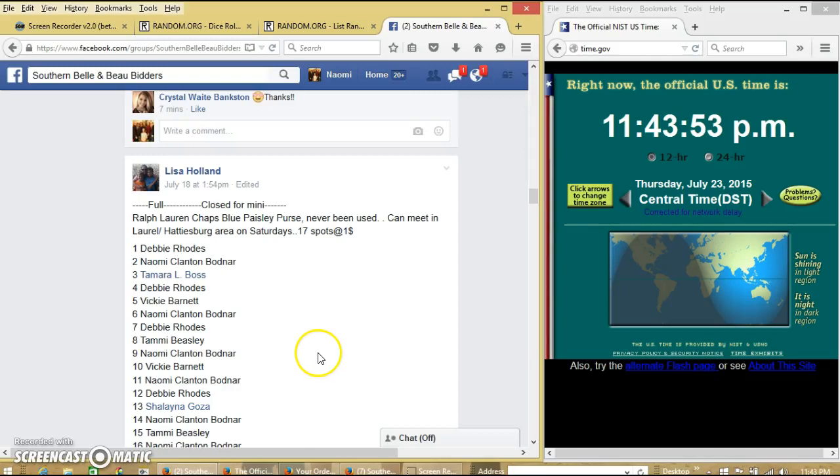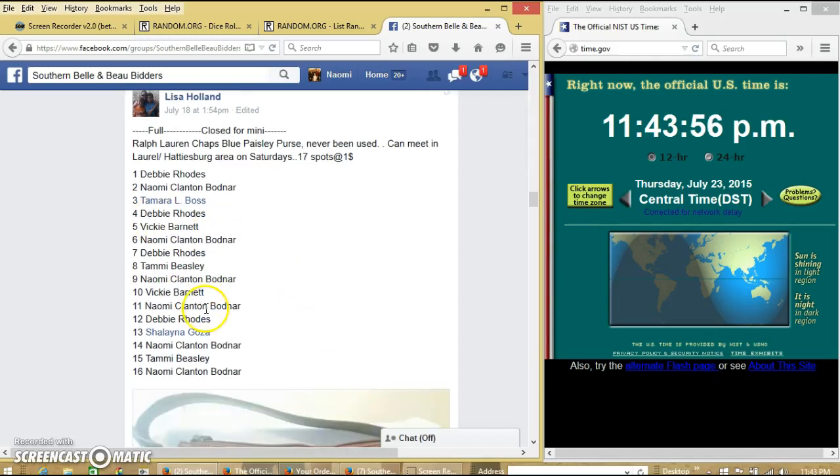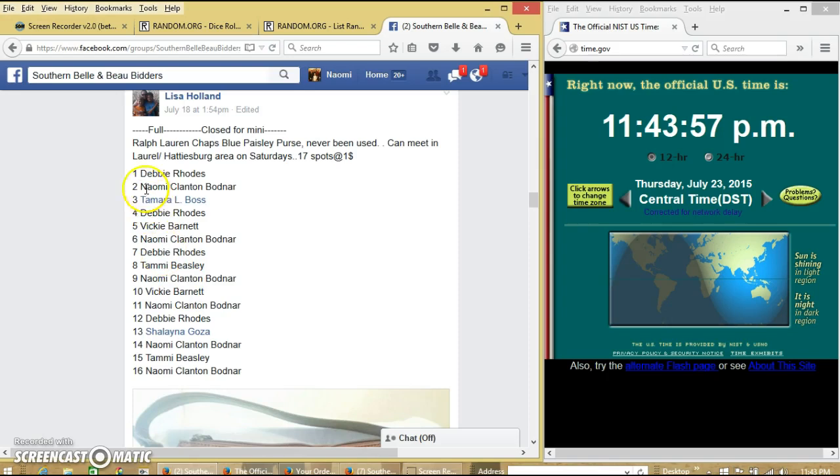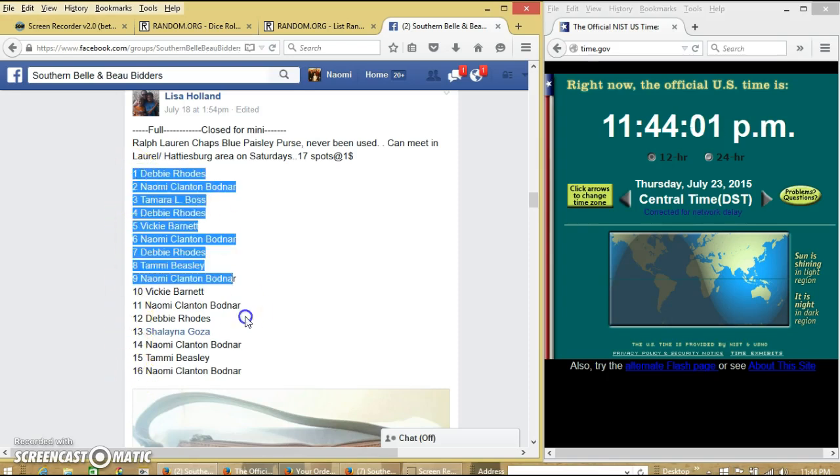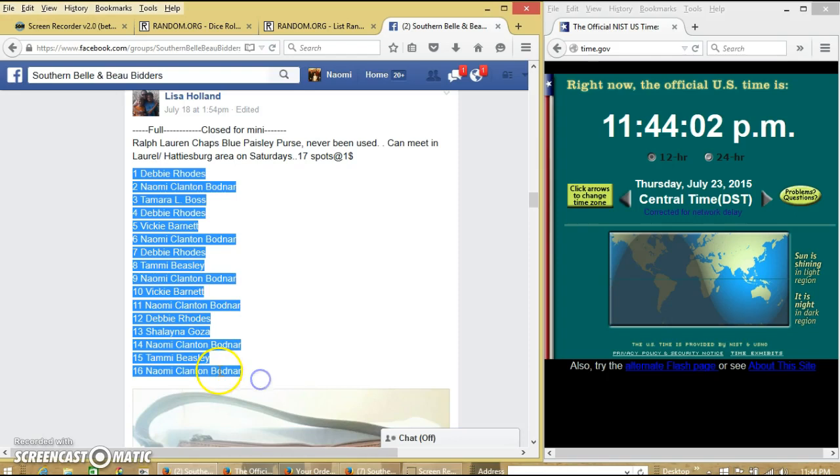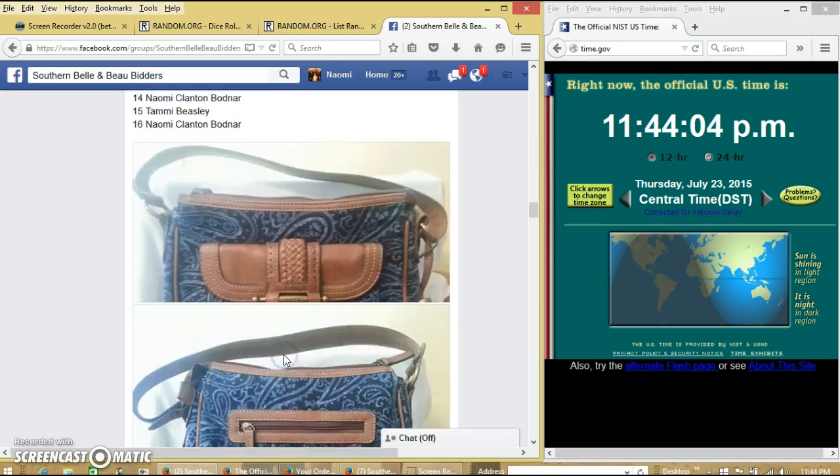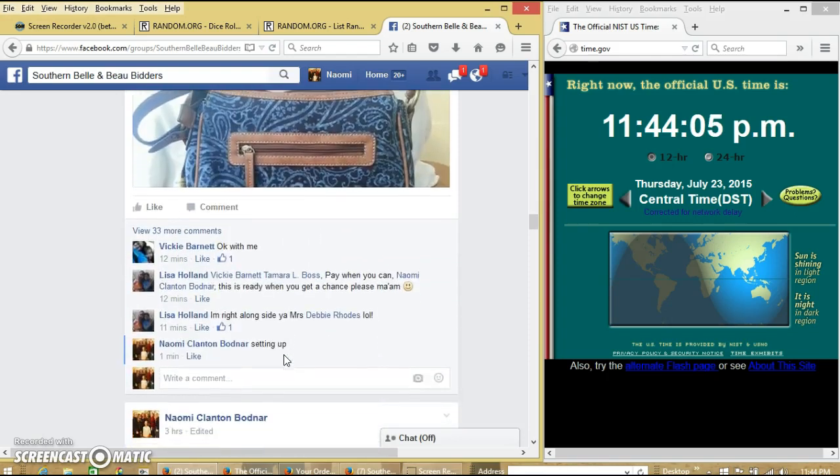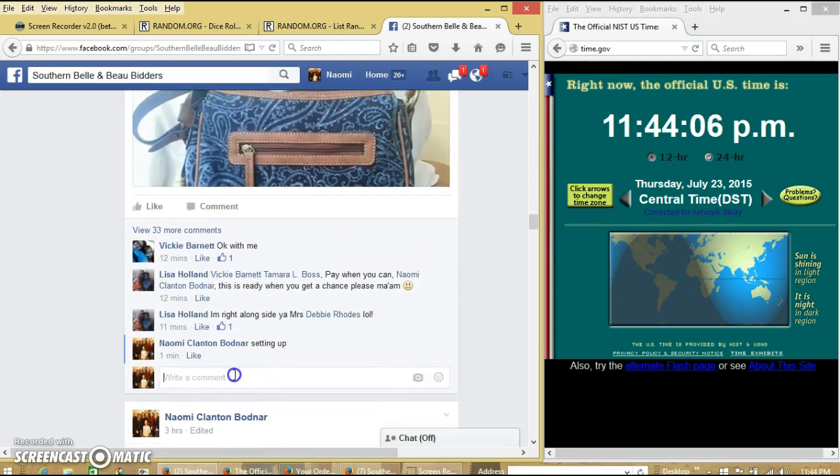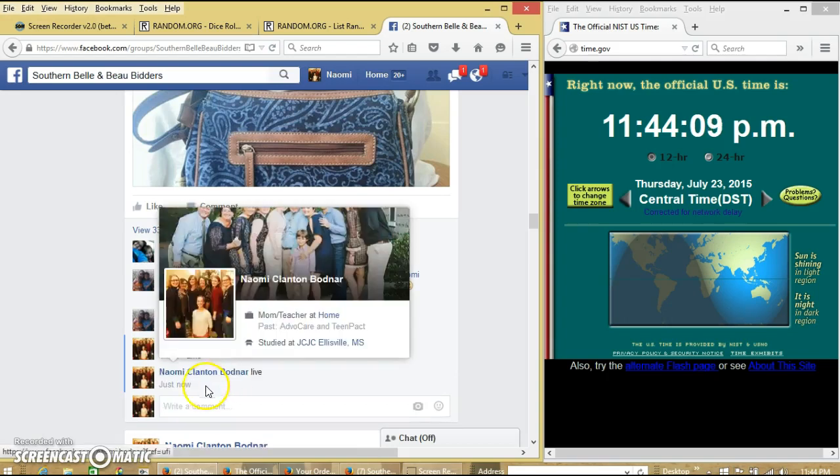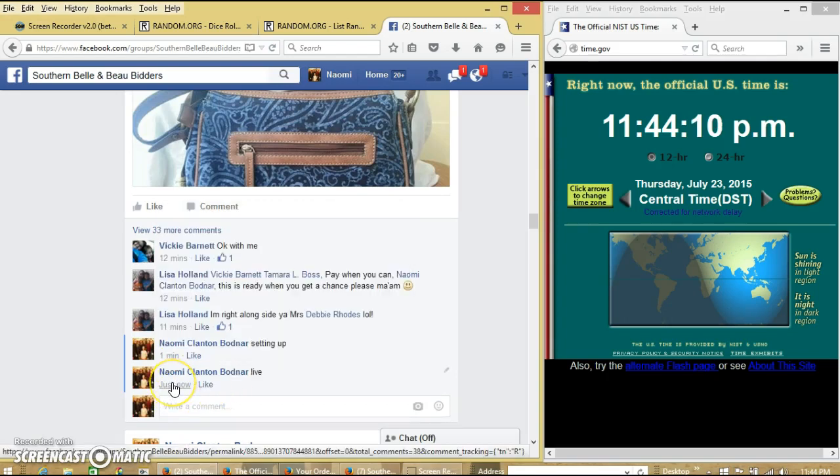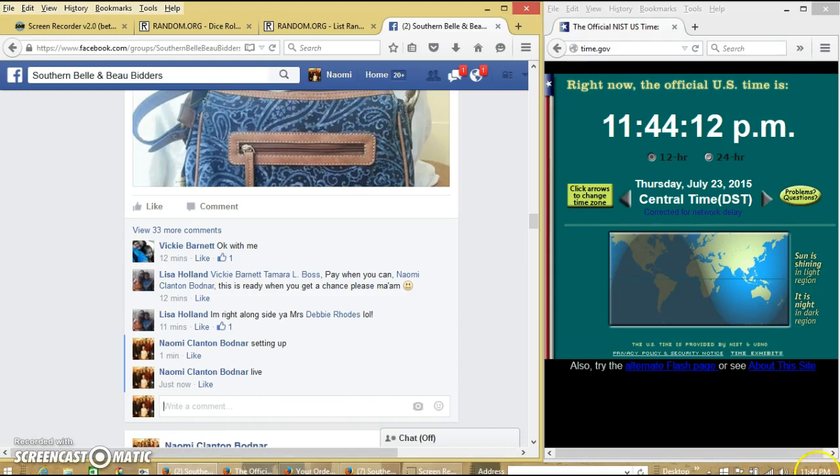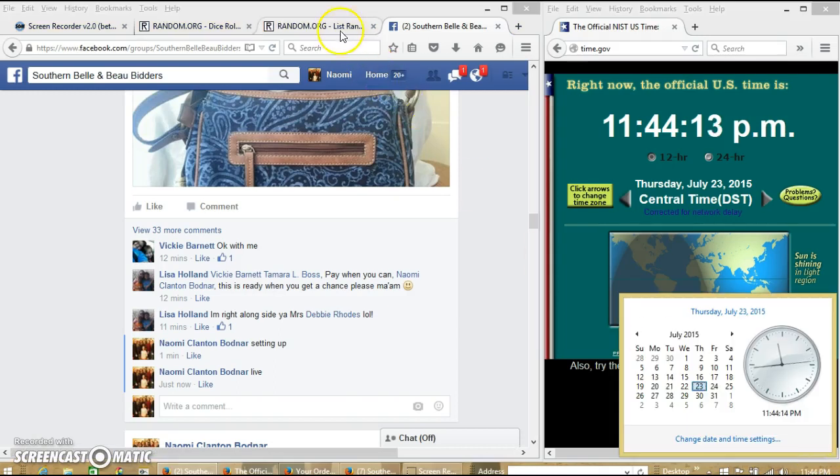Alright y'all, we're going to run this purse for Miss Lisa. We have 17 spots of $1 each, and we've relined to 16. We'll copy our list, and we'll go live at 11:44 p.m.